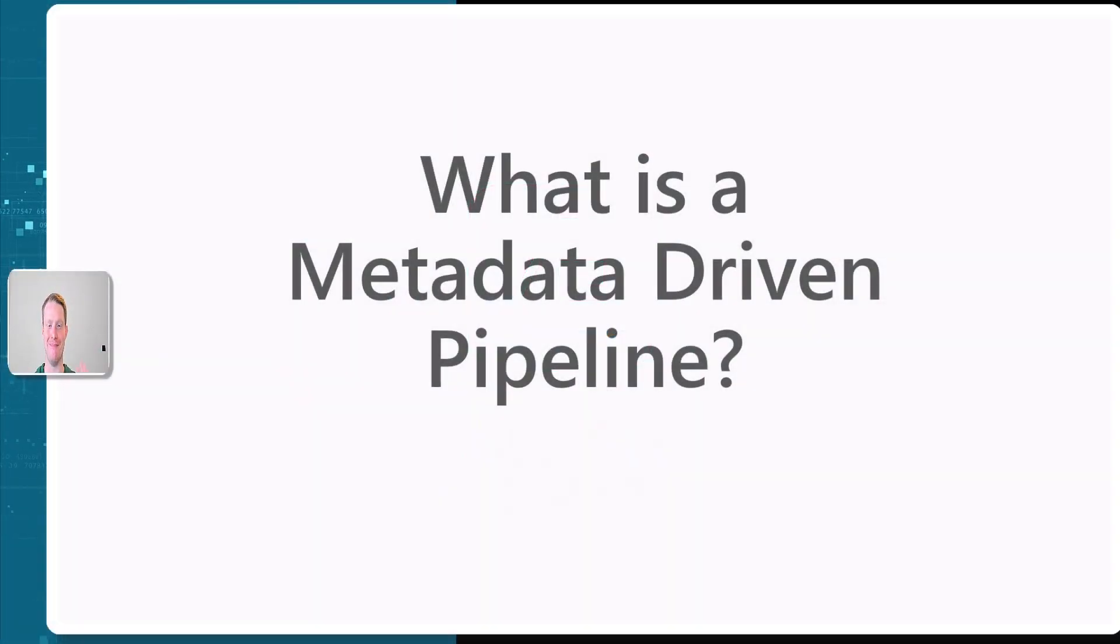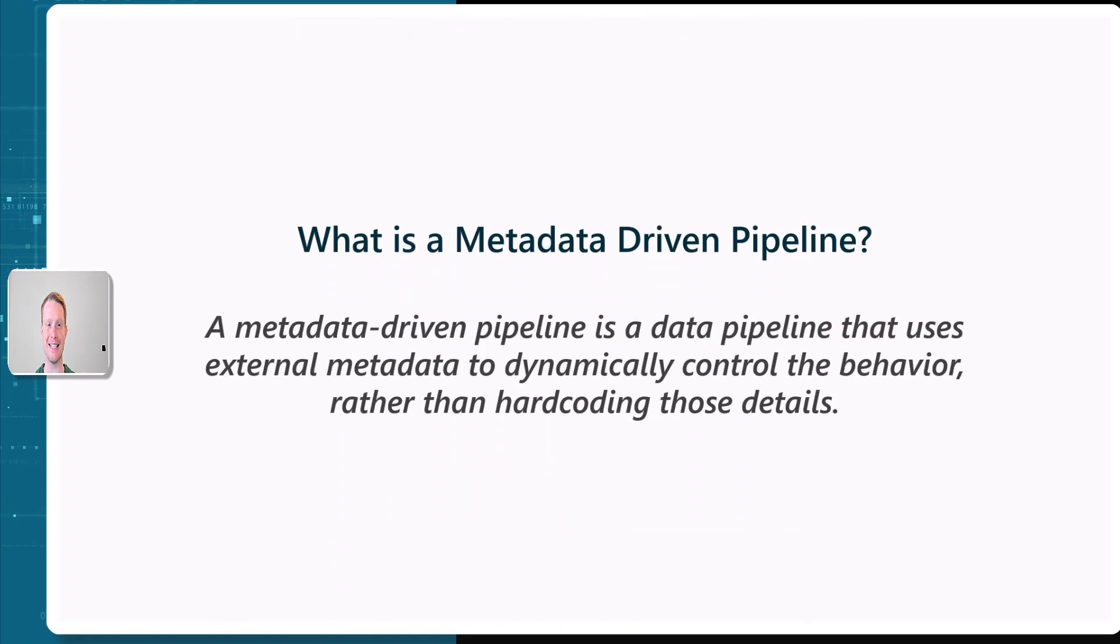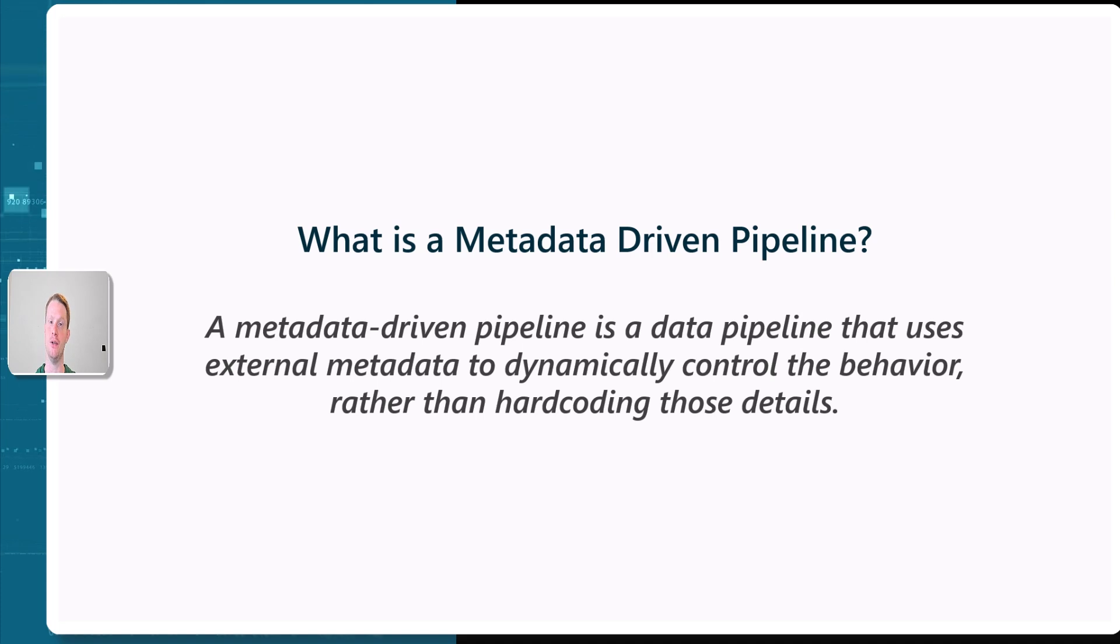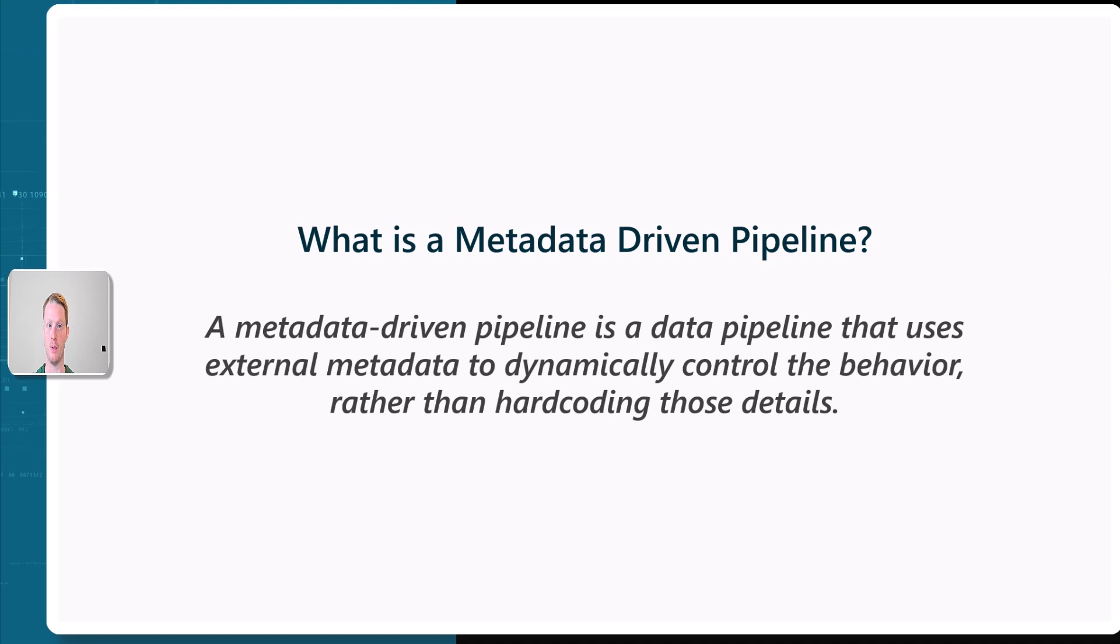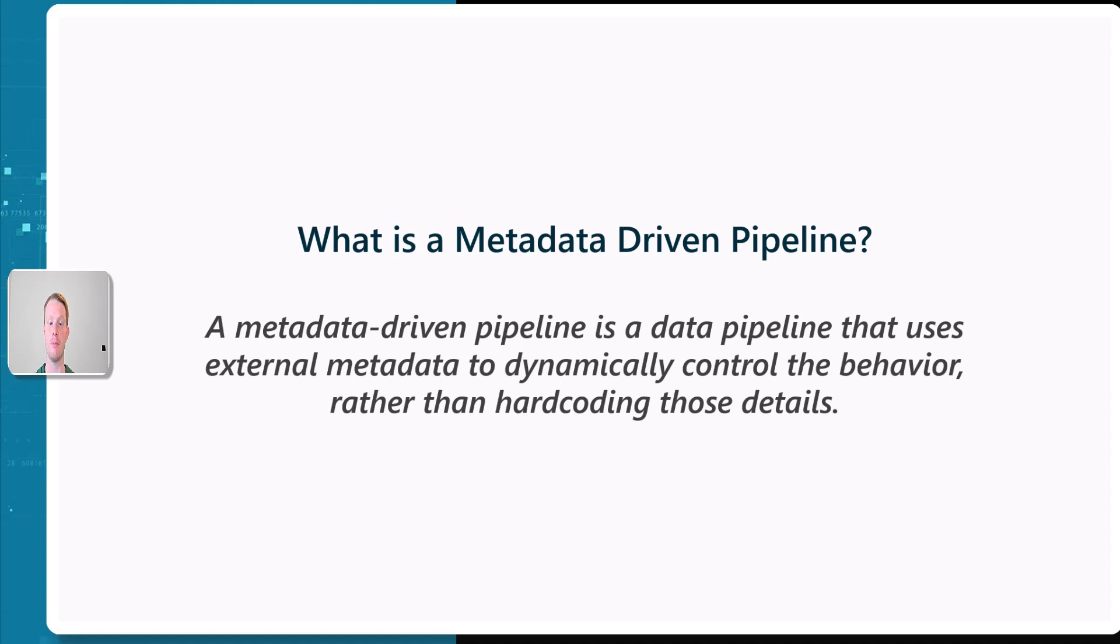What is a metadata-driven pipeline? A metadata-driven pipeline is a data pipeline that uses external metadata. This could be data that we've stored in a SQL table or a JSON file or something like that, but data and tables that we control. The pipeline then uses this and it controls the behavior of the pipeline, rather than hard coding it.